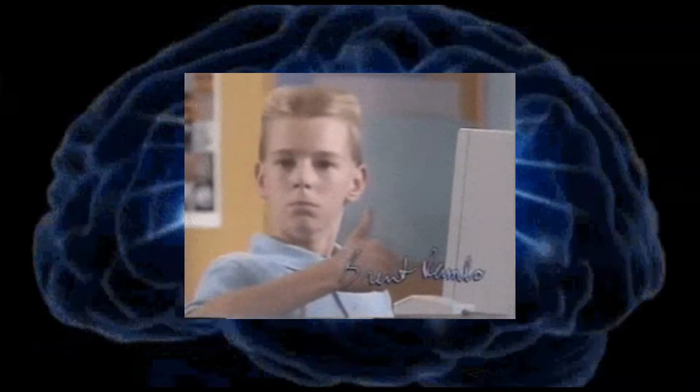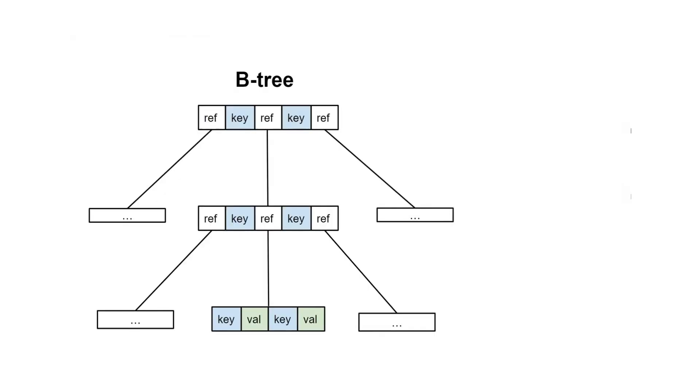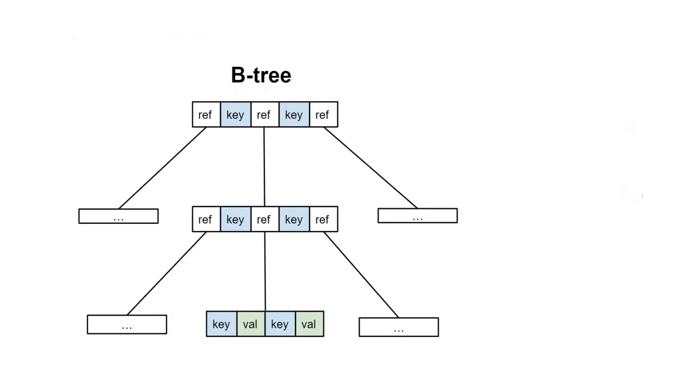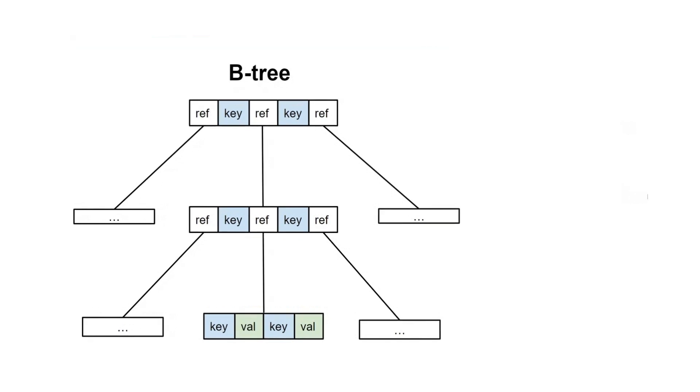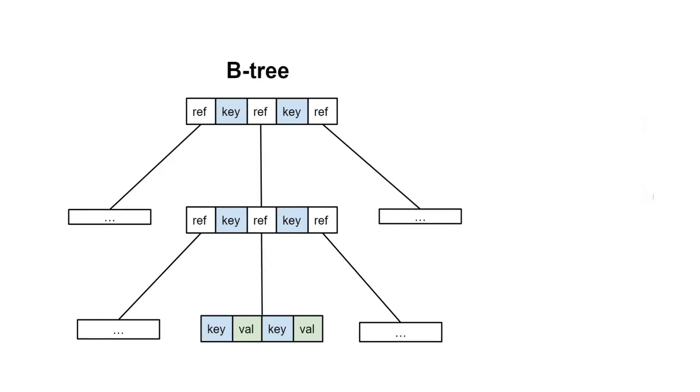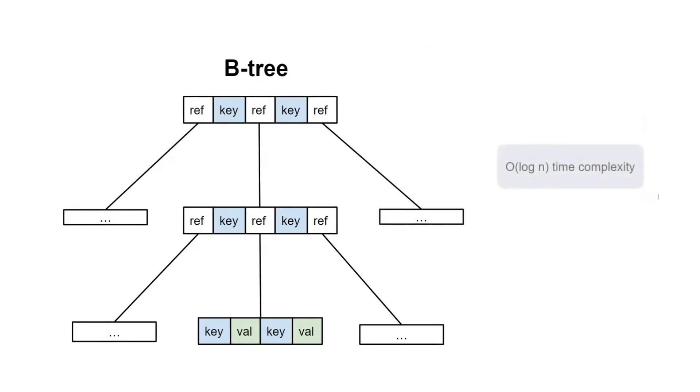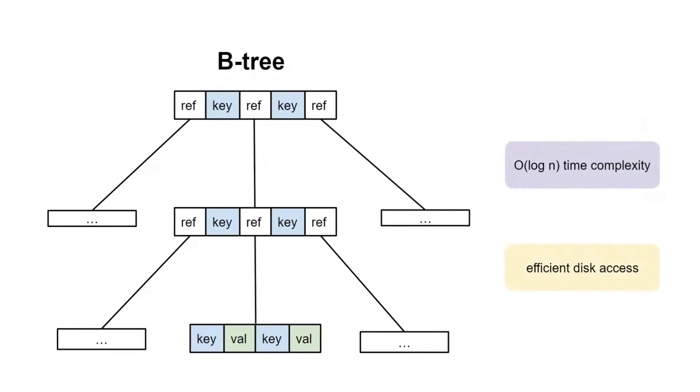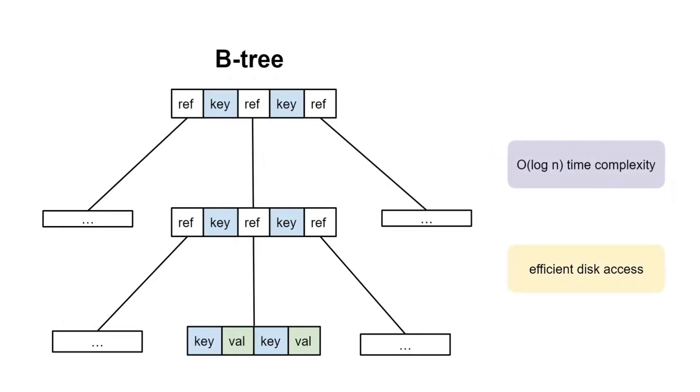So this is how SQL databases store and locate their data. The use of B-tree for storing indices in a database is a smart choice for its logarithmic time complexity and efficient disk access.